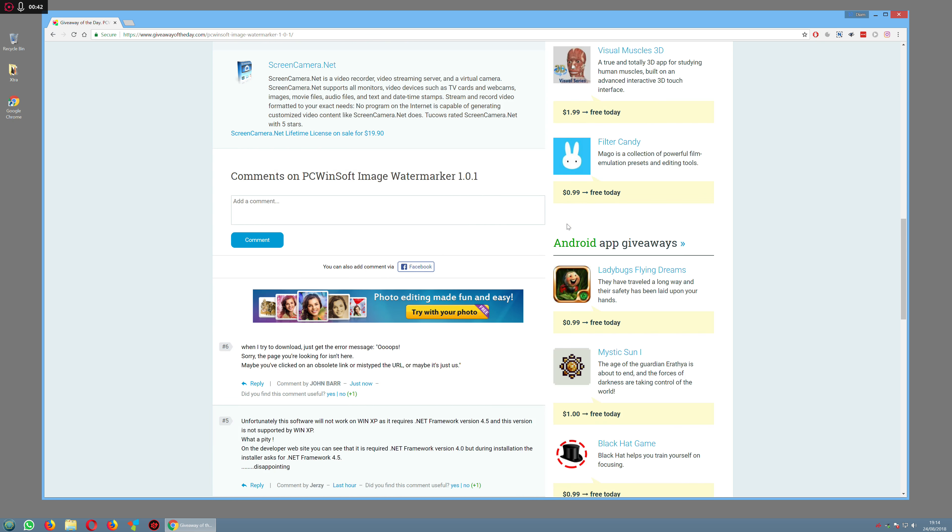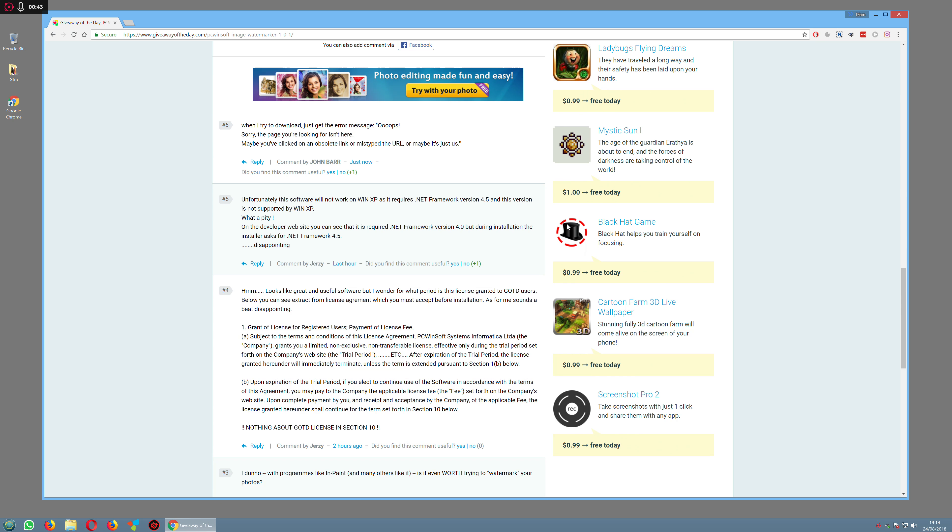If you scroll through, there's more information and comments from people who have already downloaded it.